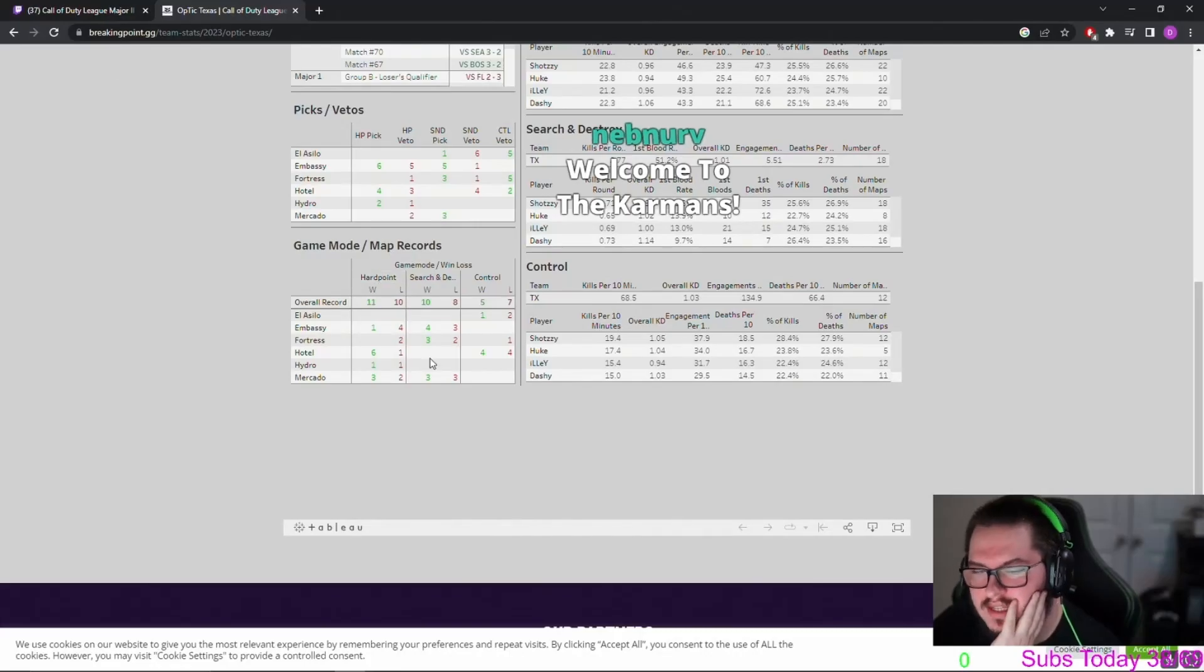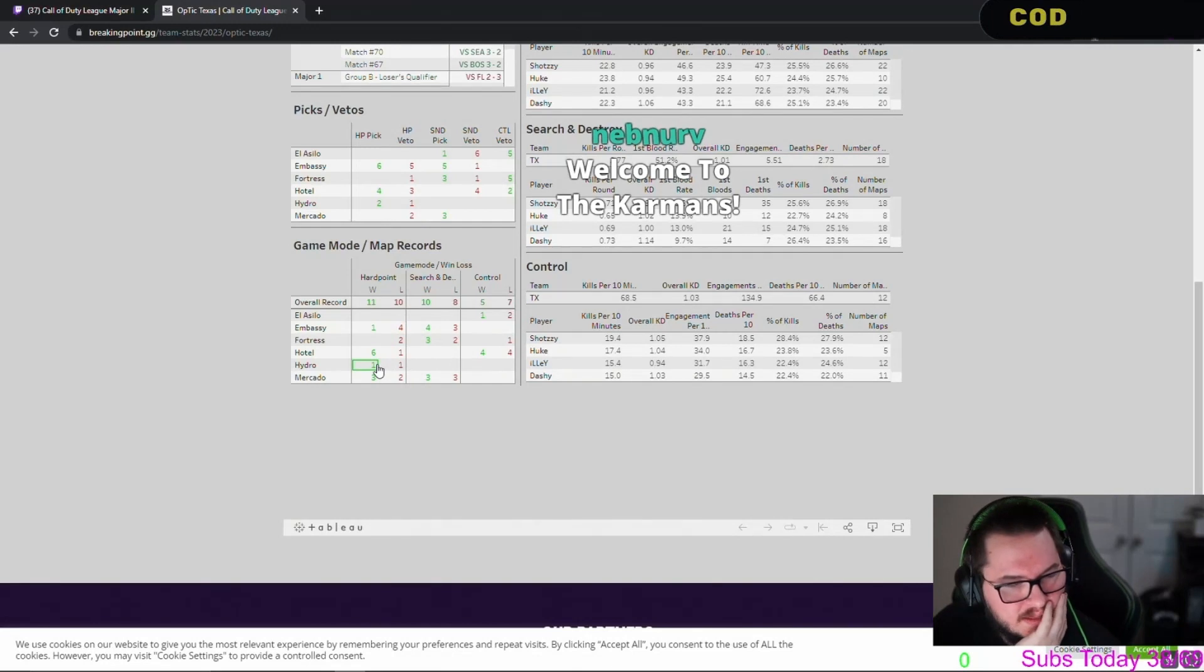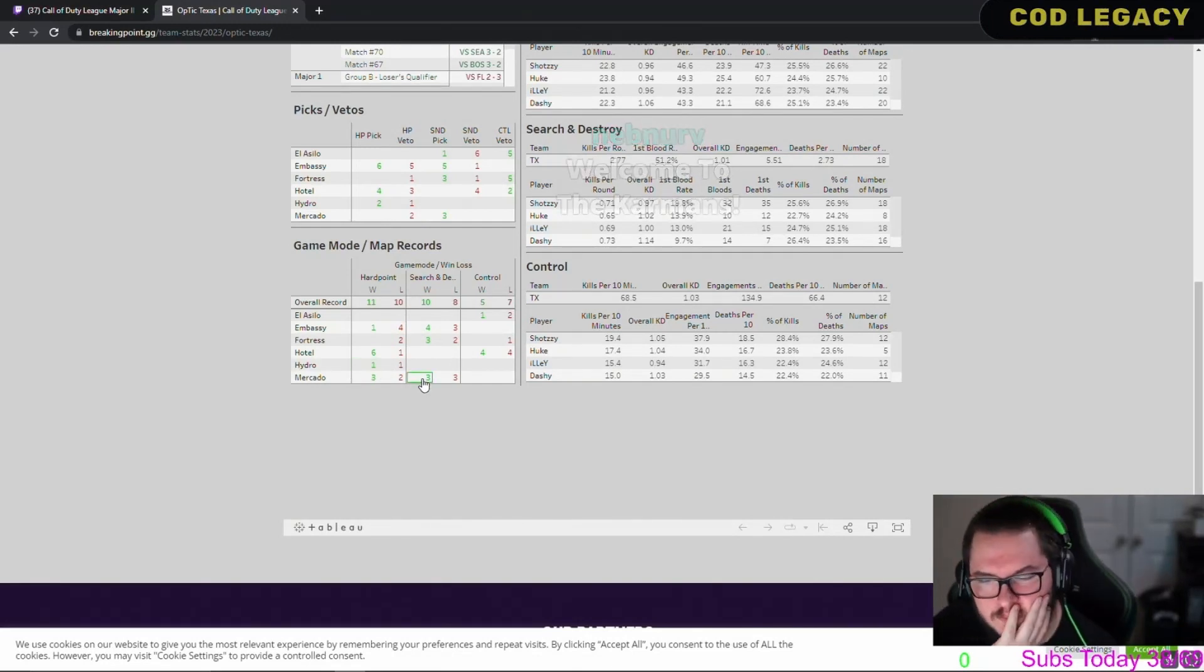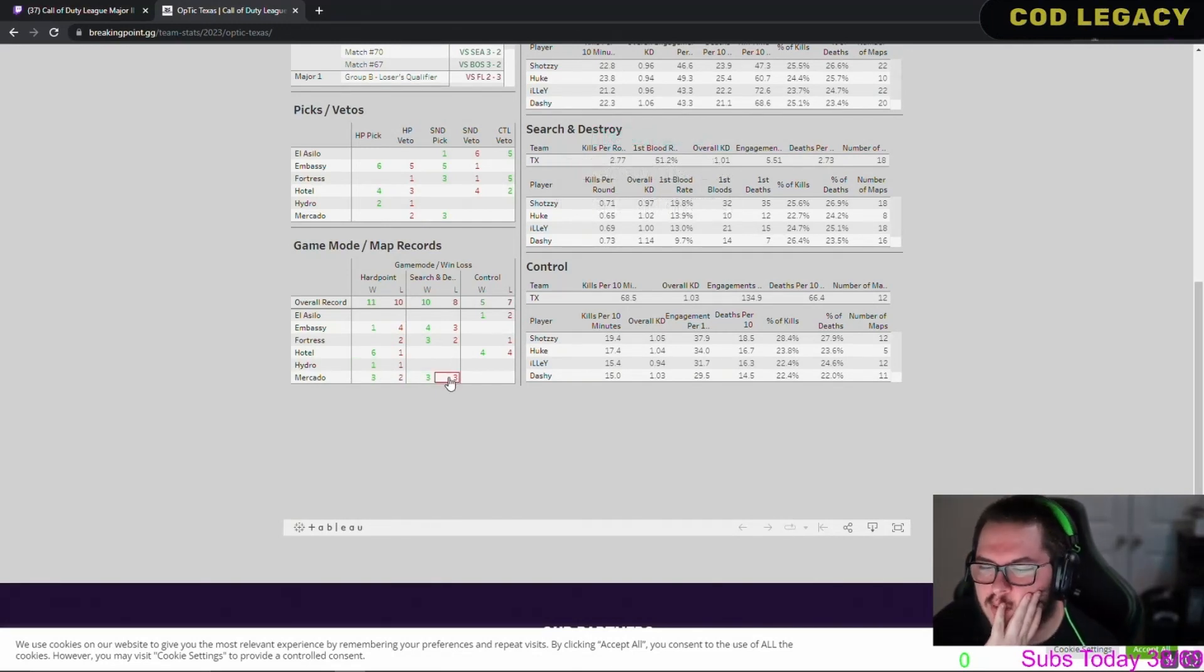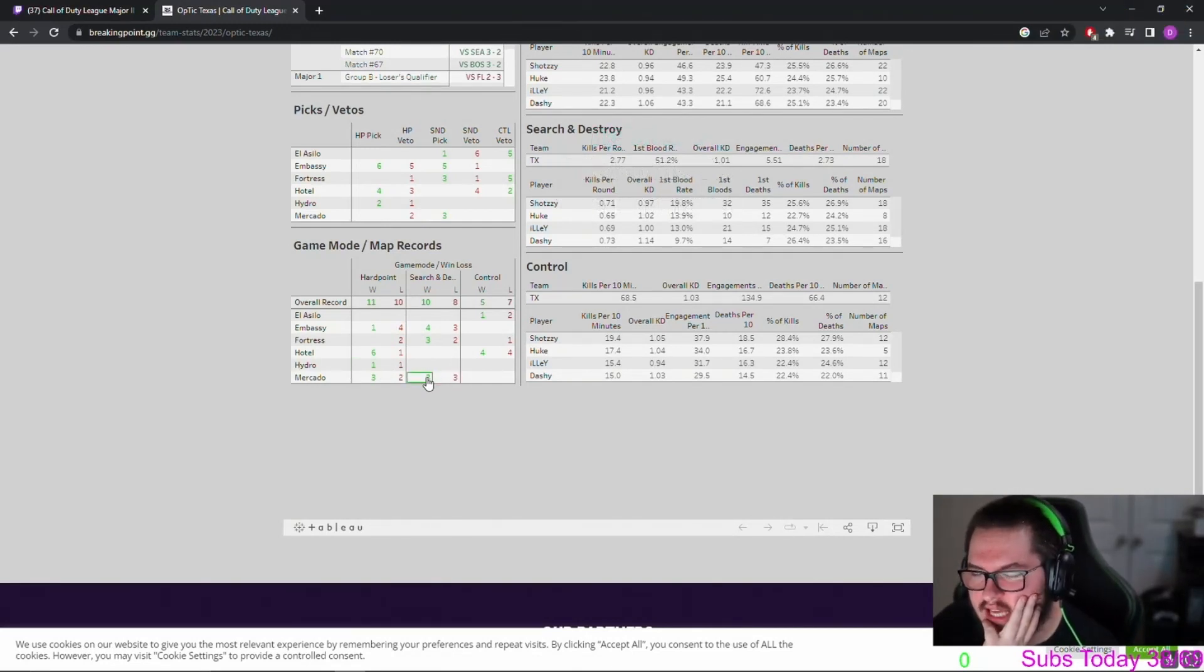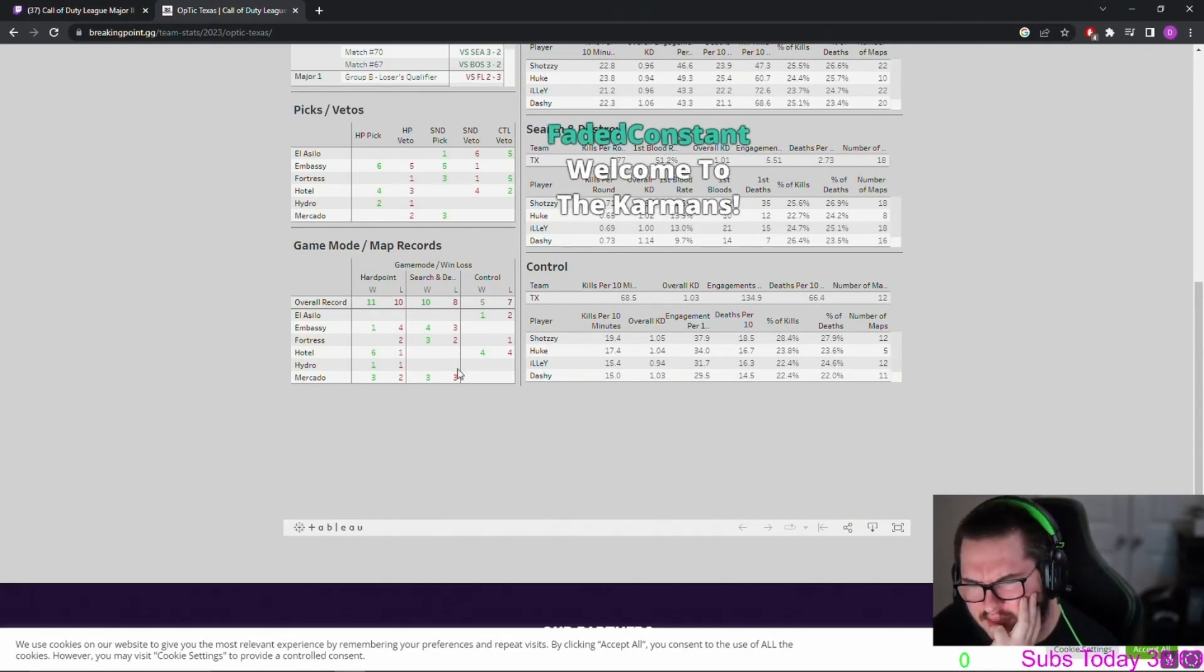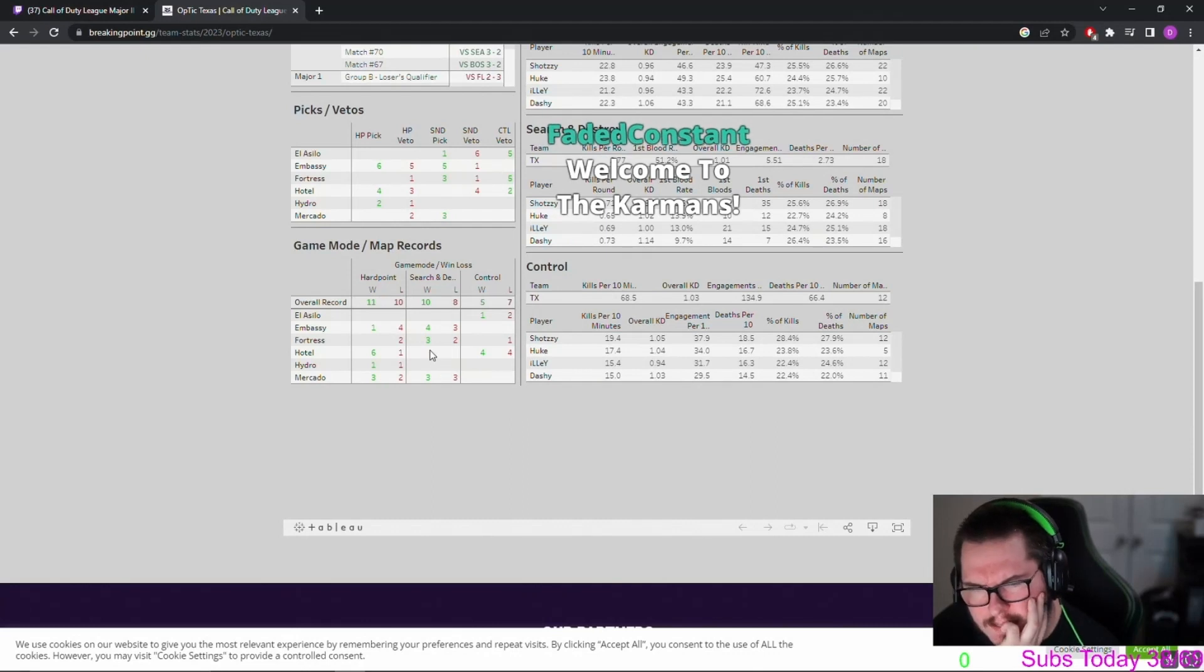The first time? They did say that was their first time, right? Mercado is three and three, but they've looked lights out since they got Ender and Shotzi. I don't think they've lost—maybe they have, I could be completely wrong.